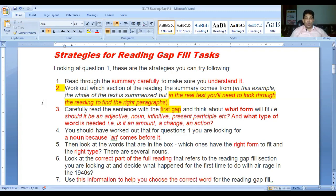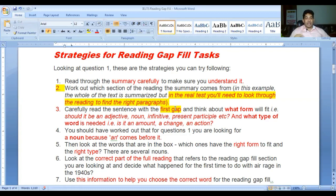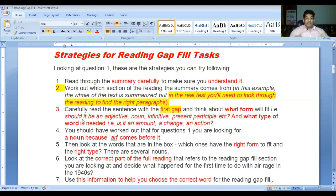Number two: work out which section of the reading the summary comes from. In this example the whole text is summarized, but in the real task you will need to look through the reading to find the right paragraphs.